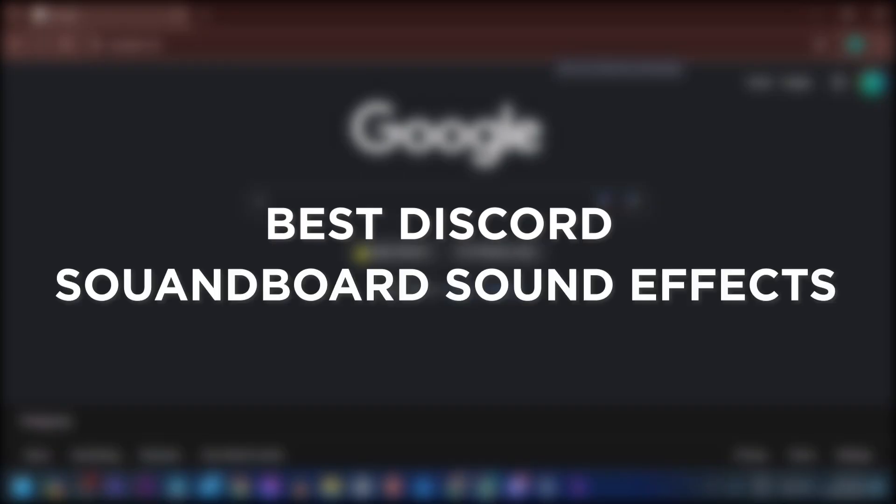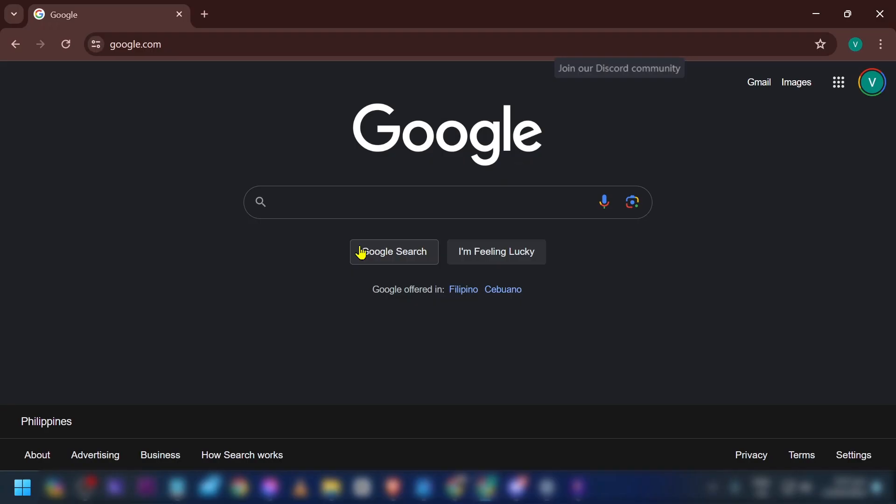Best Discord soundboard sound effects. Having the best Discord soundboard sound effects adds entertainment value and expressive audio effects during your conversations or gaming sessions with friends.